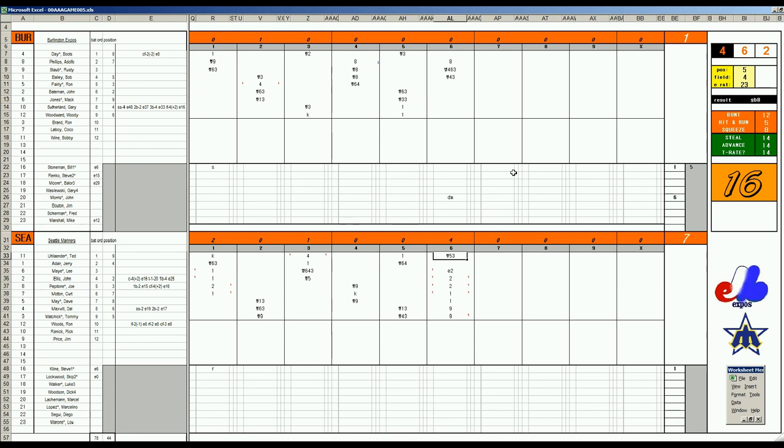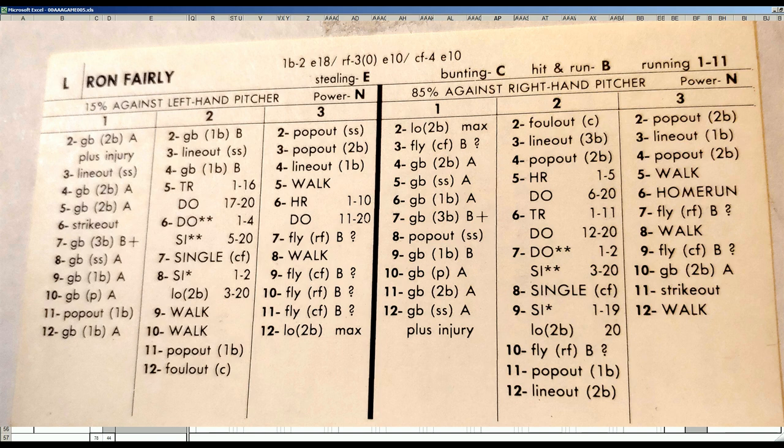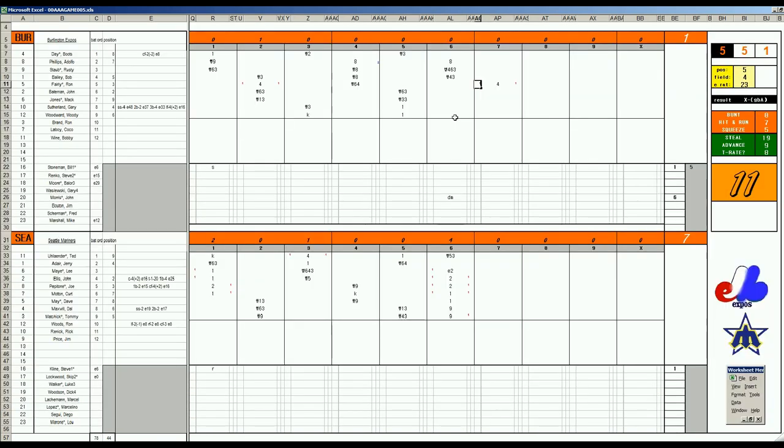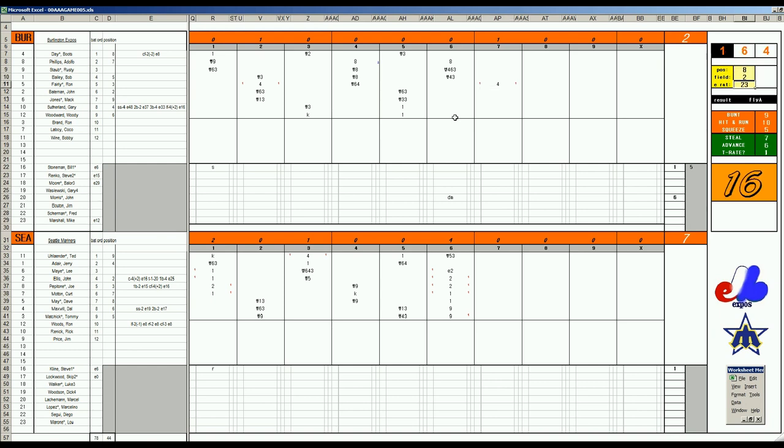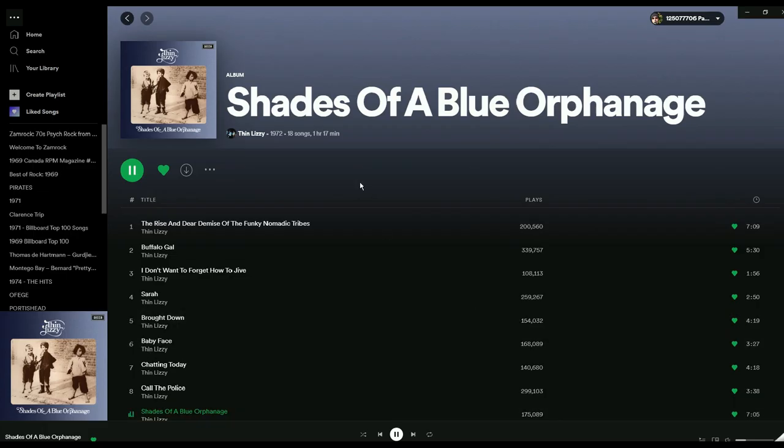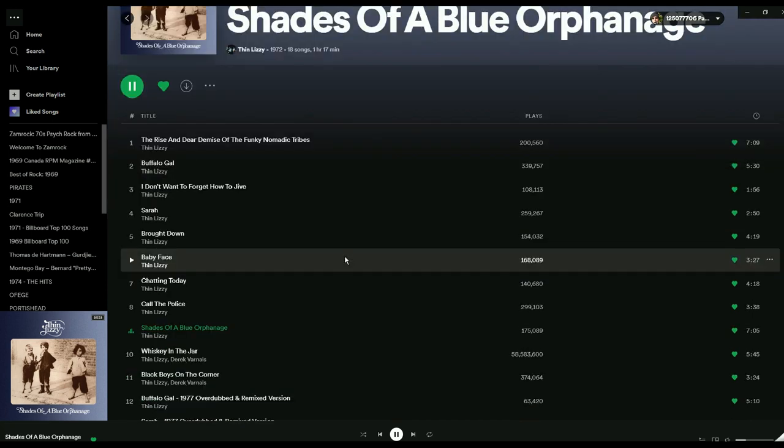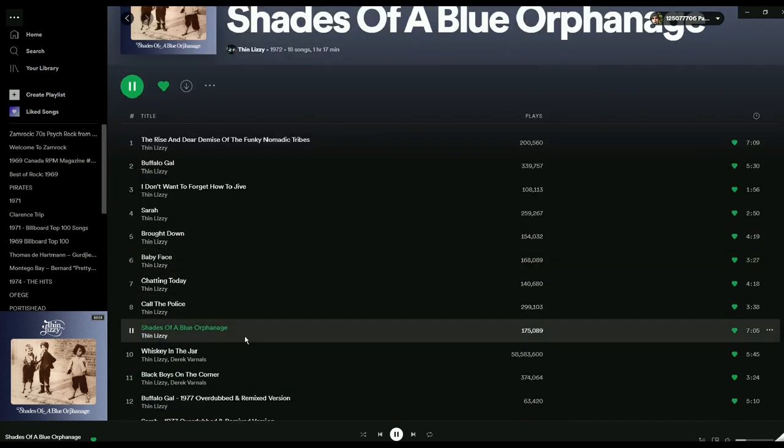Ron Fairly has 12 homers in half a year of 1969 for the Expos and it's 7-2. John Bateman flies to center, Mac Jones is a K, and with two outs Gary Sutherland doubles and Woody Woodward is a grounder to short. Stretch time here in Seattle of a 7-2 game. We've been listening to Thin Lizzie's '72 LP Shades of a Blue Orphanage. Whiskey in the Jar is coming up next.